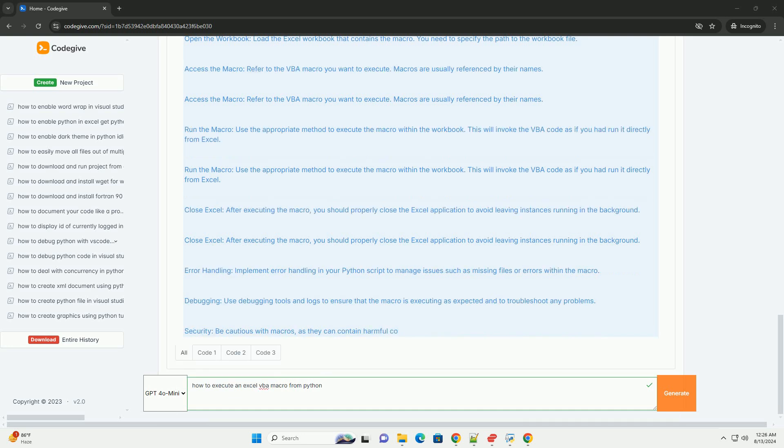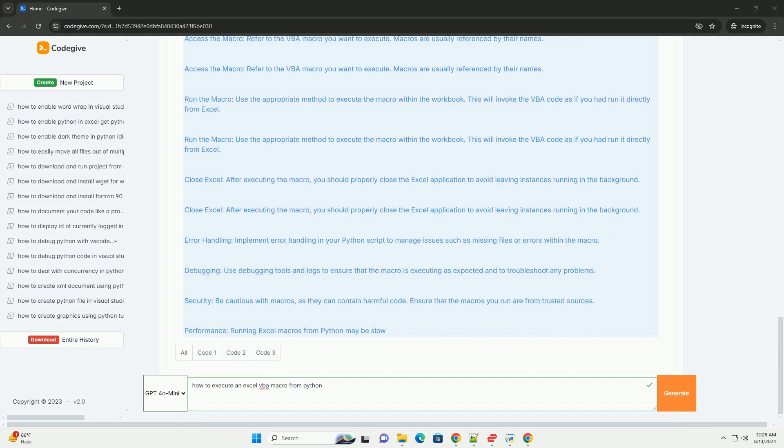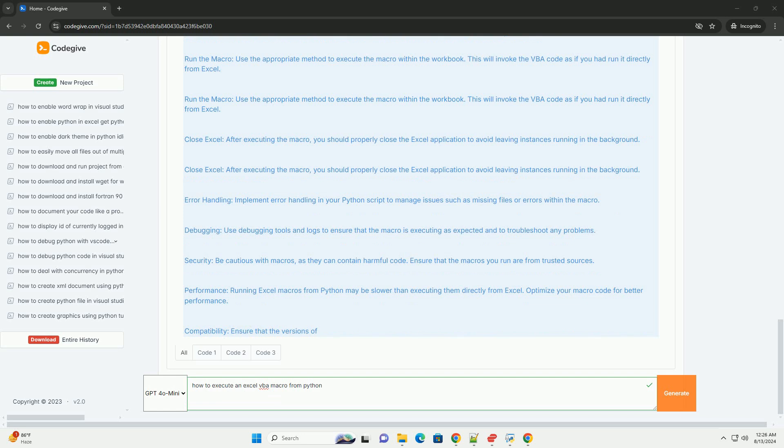Compatibility. Ensure that the versions of Python, PyWin32, and Excel are compatible to avoid issues. By following these steps, you can successfully execute Excel VBA macros from Python, combining the strengths of both platforms for your automation needs.